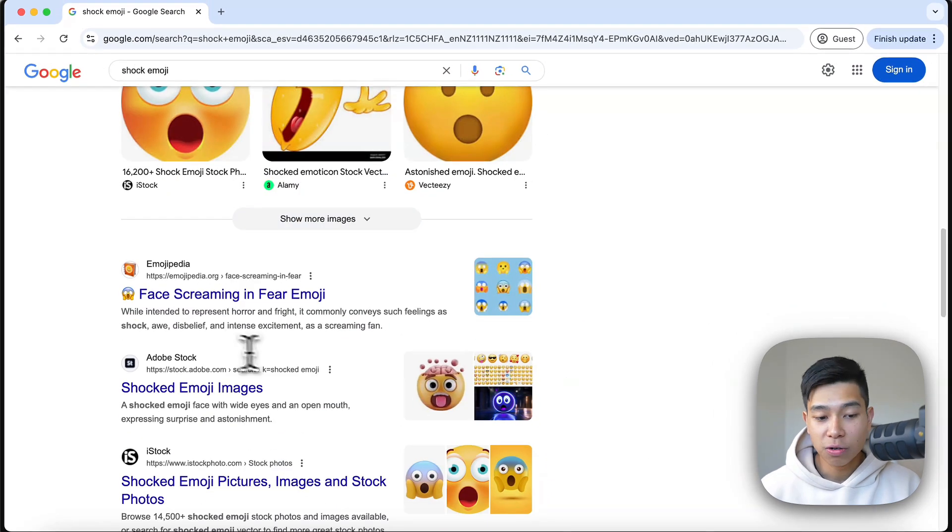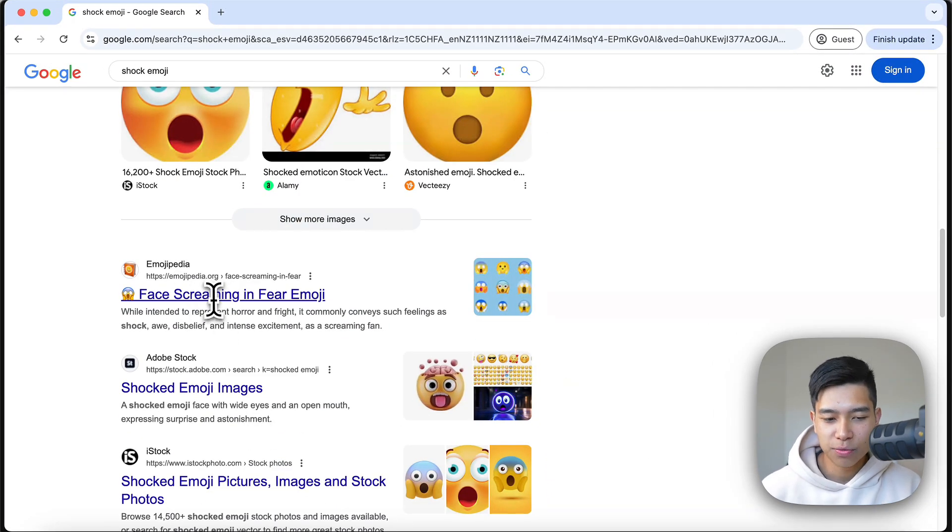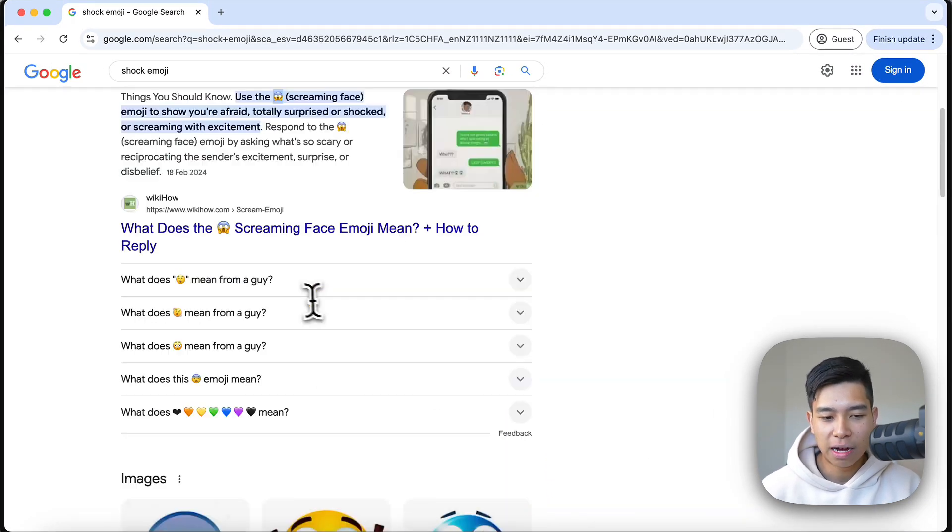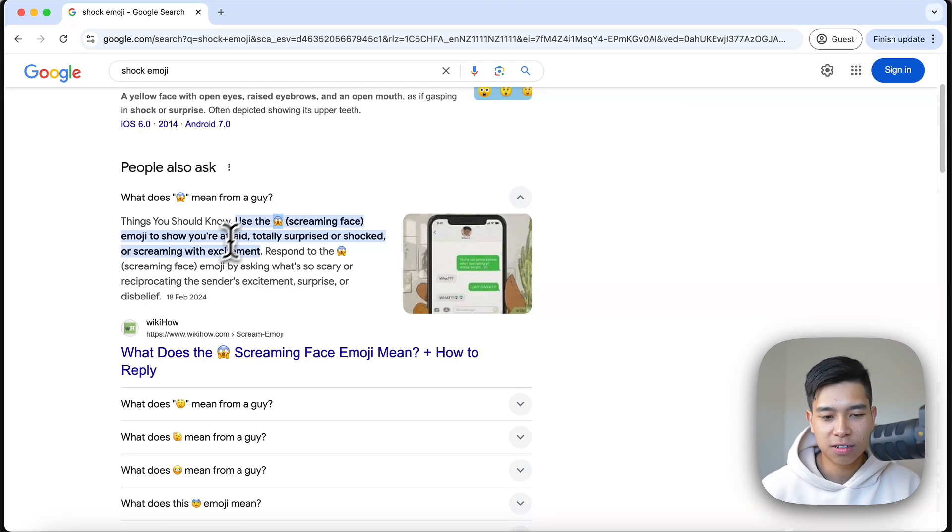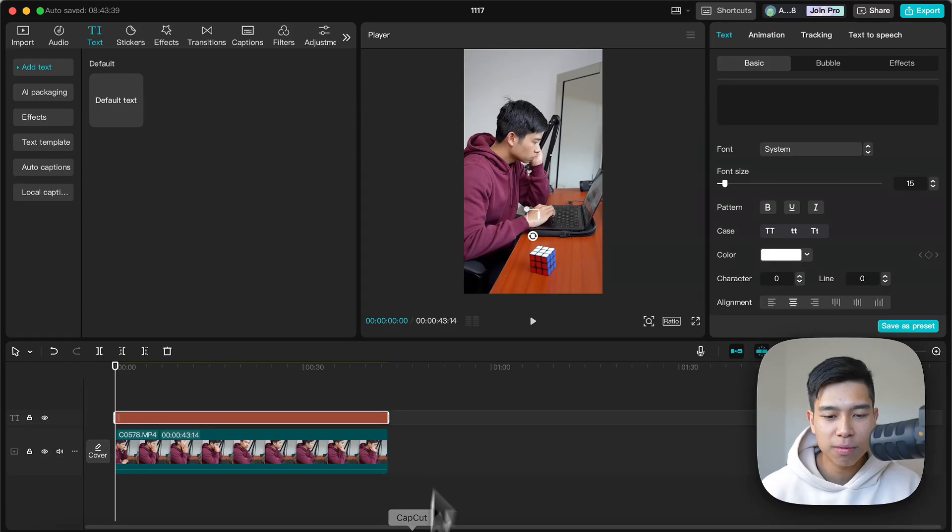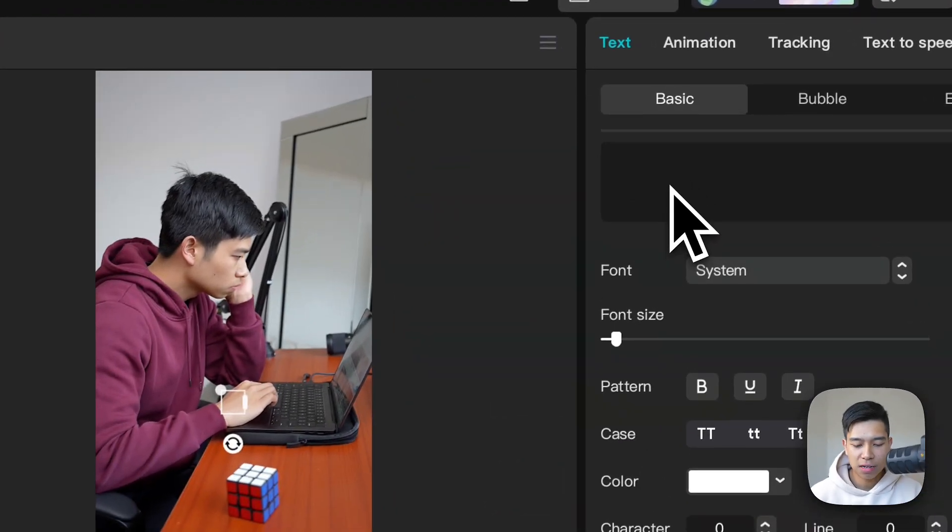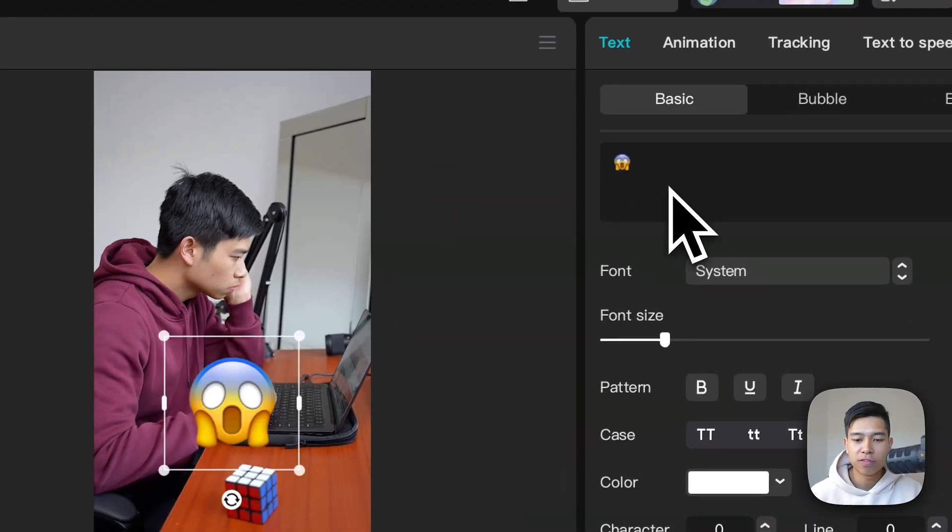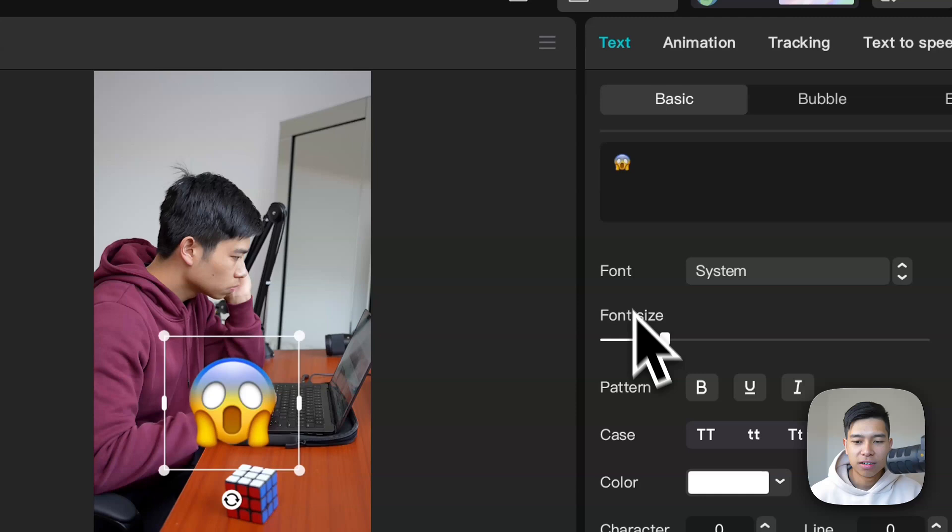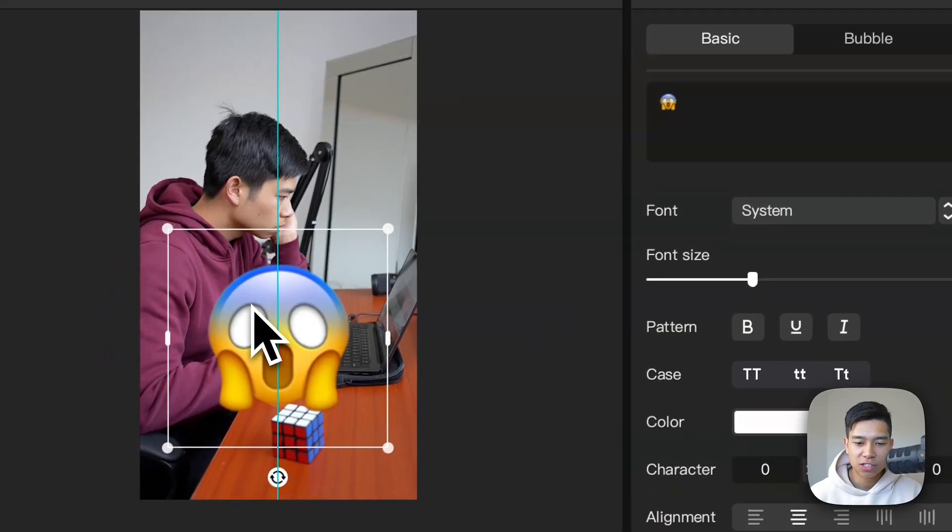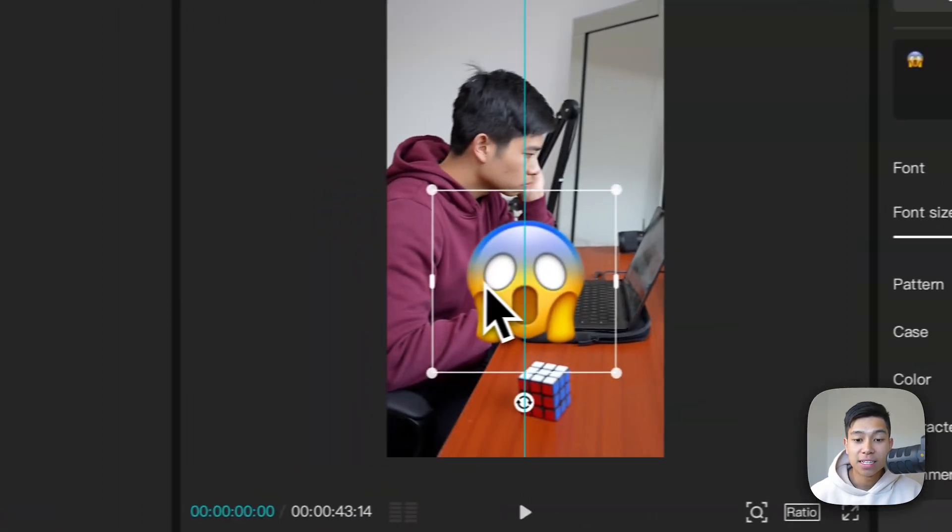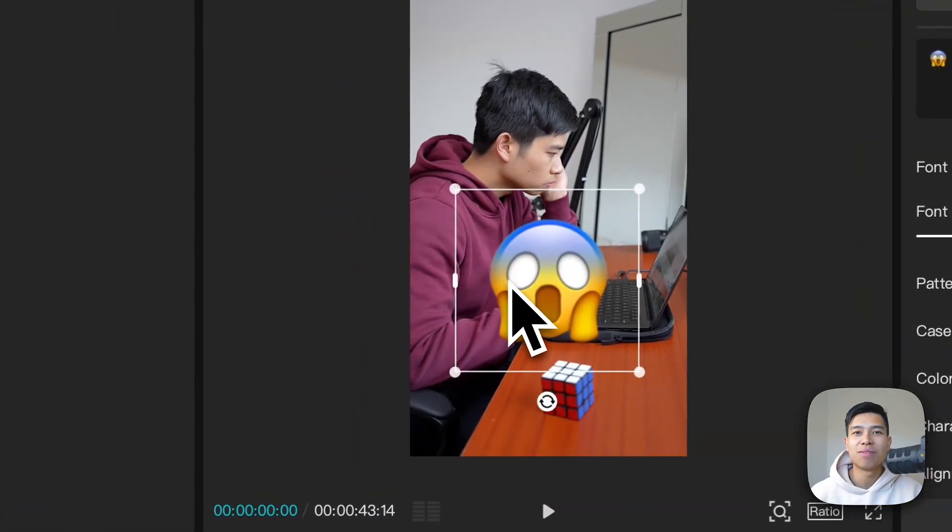You can also use Emojipedia, it's another website you can use, but I'll just usually just copy and paste it from wherever I can access it. And then I'll go to CapCut and I'll just command or control V and again adjust the size, drag it to where I want. And that is how you can add emojis to your videos on CapCut on your Mac and PC.